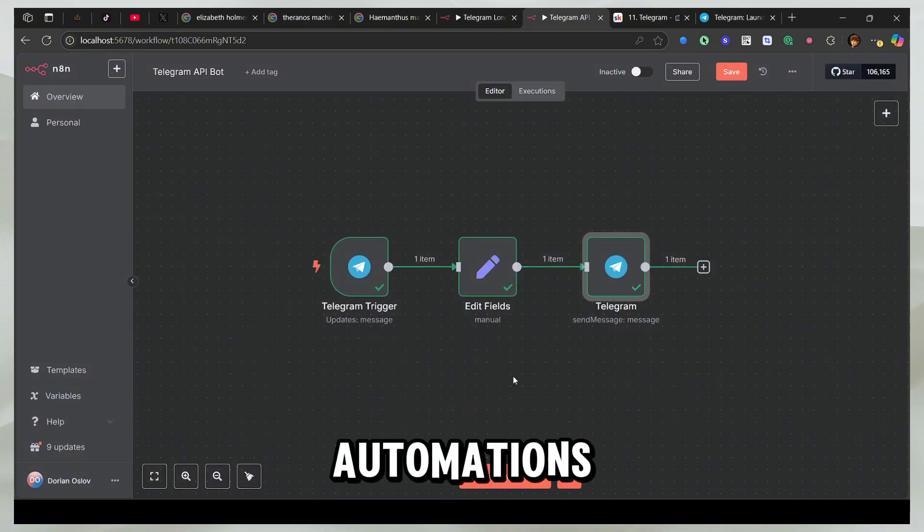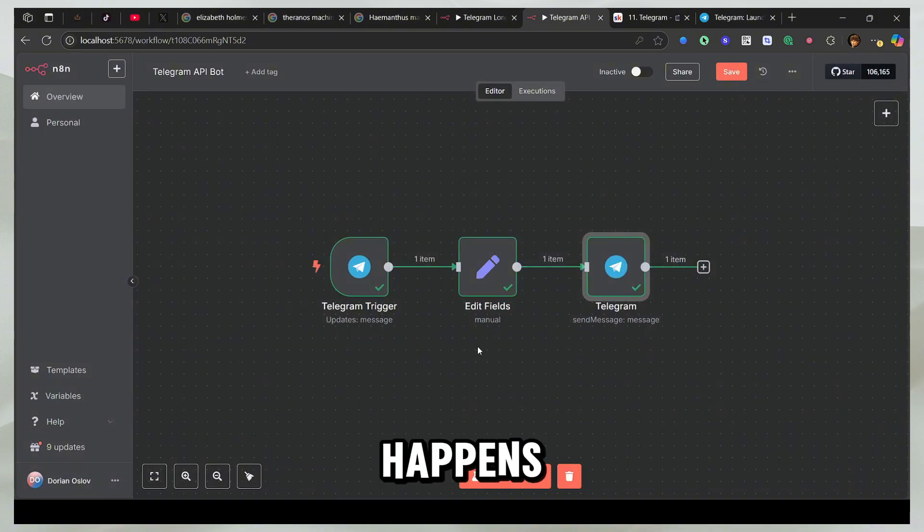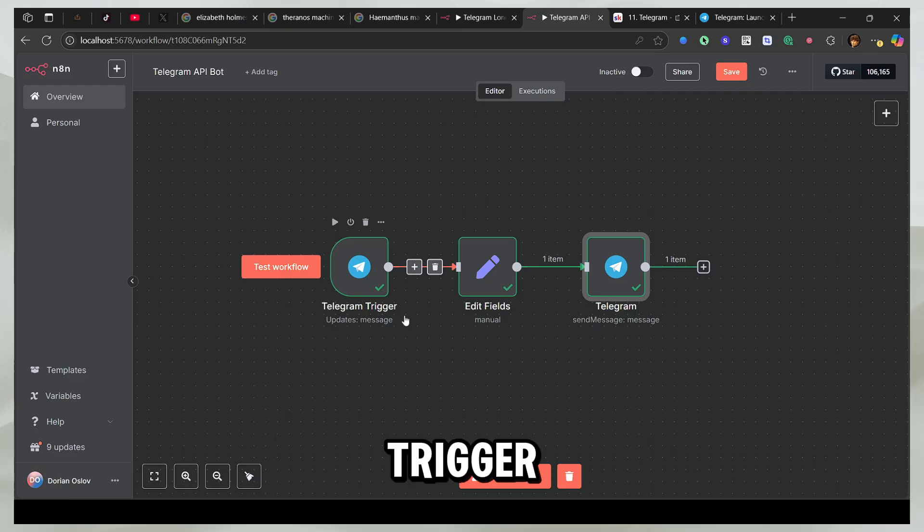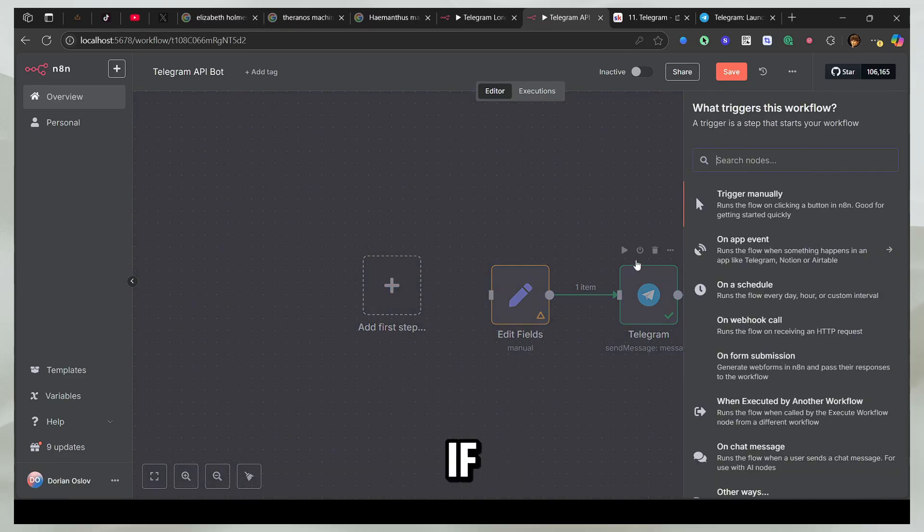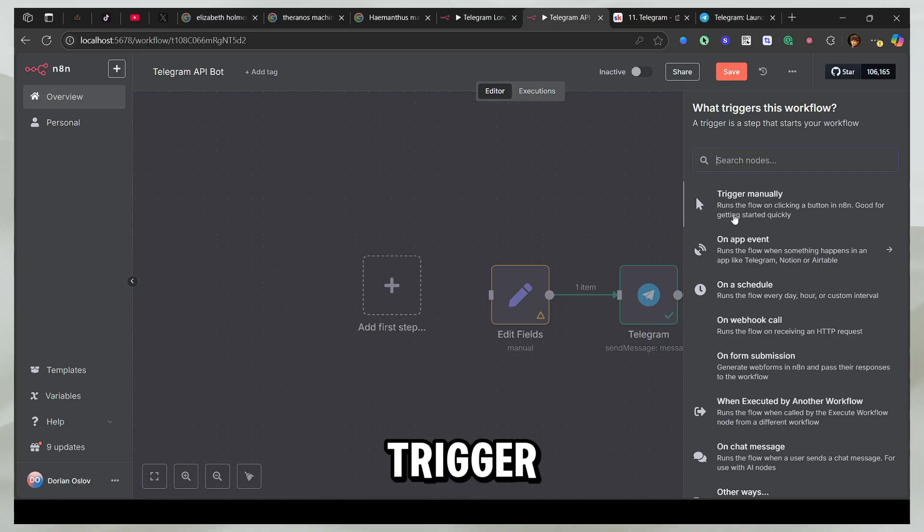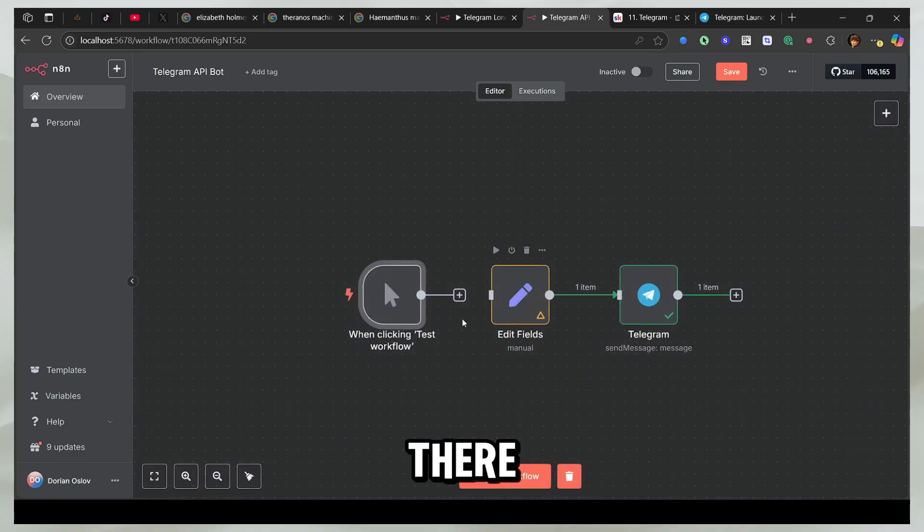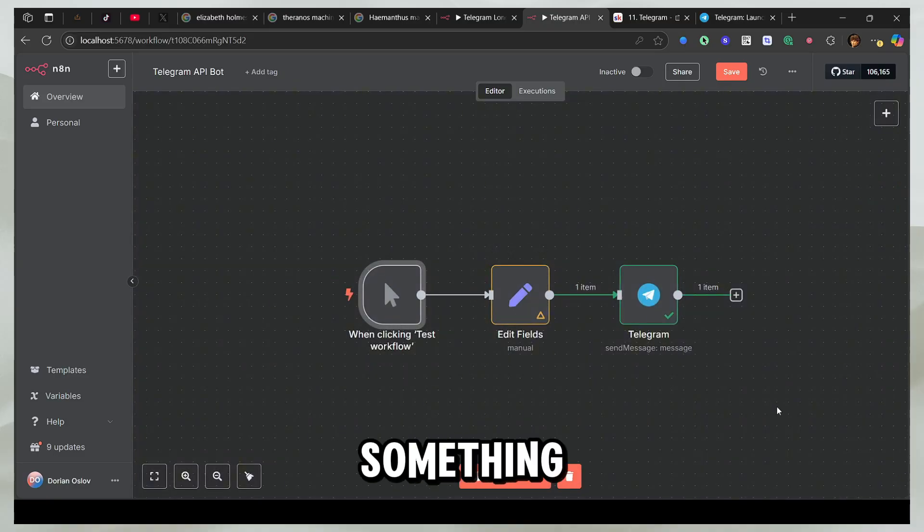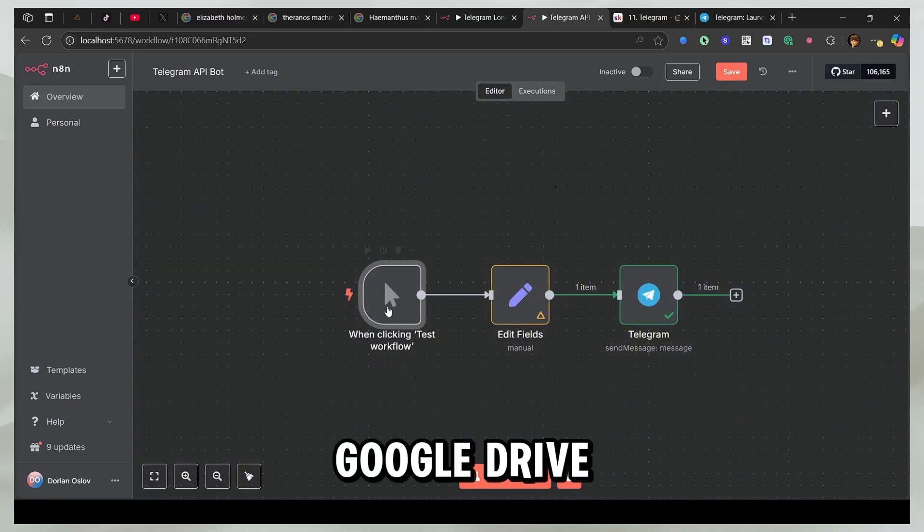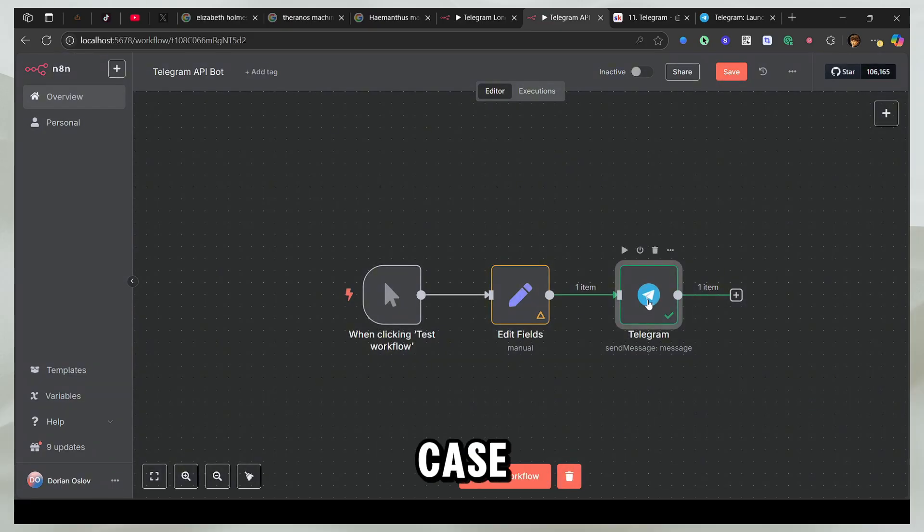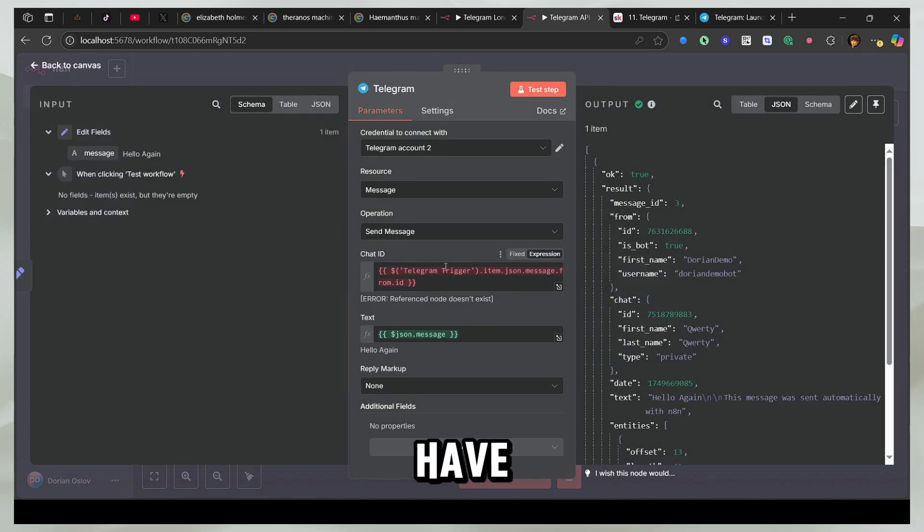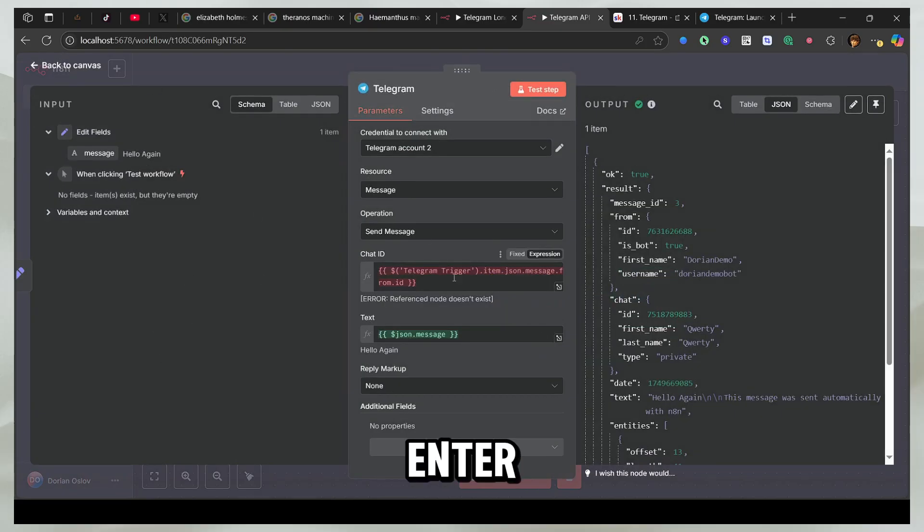But in some automations, what actually happens is you don't have a trigger. So there is some other kind of trigger, for example, if there's a manual trigger or there is something, for example, Google Drive. If something happens on Google Drive, send me the message. And in that case, you will see that you have the chat ID, but there is nothing to enter.